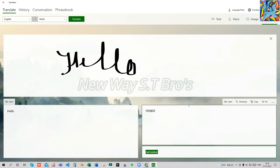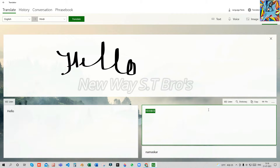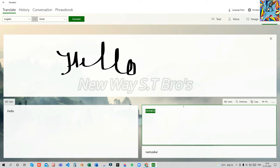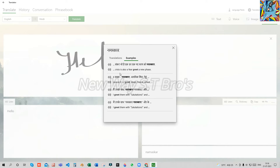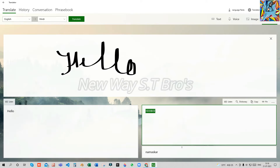Friends, if you look at the dictionary feature, you can use the dictionary. First, you can select a word — it can be an English word. Two languages will be selected. Click the dictionary, and you can see examples of your English word in the dictionary.